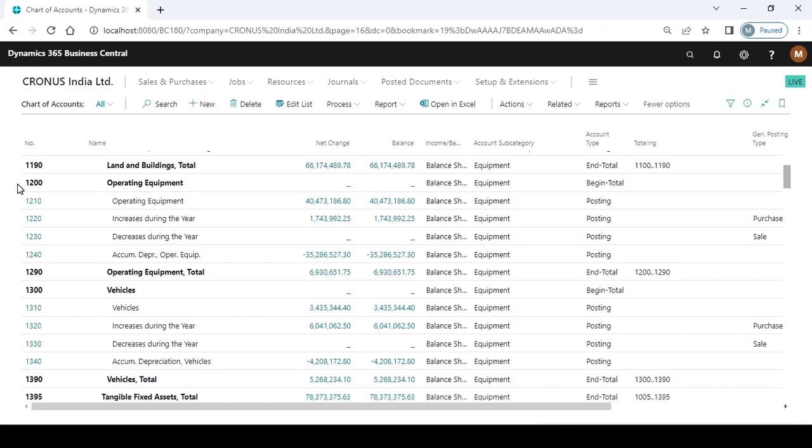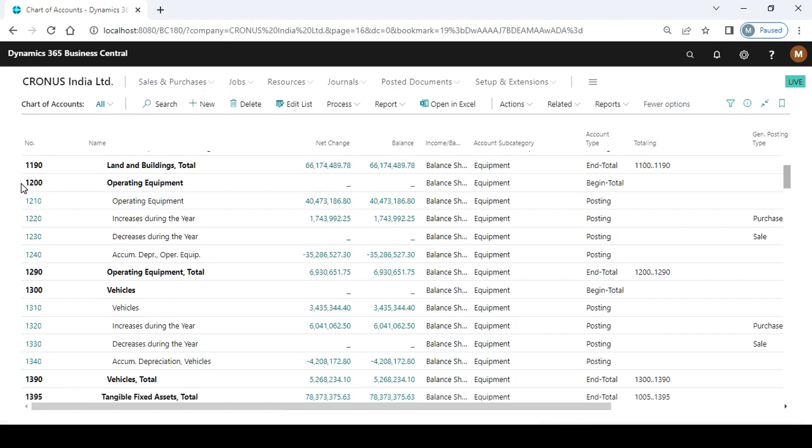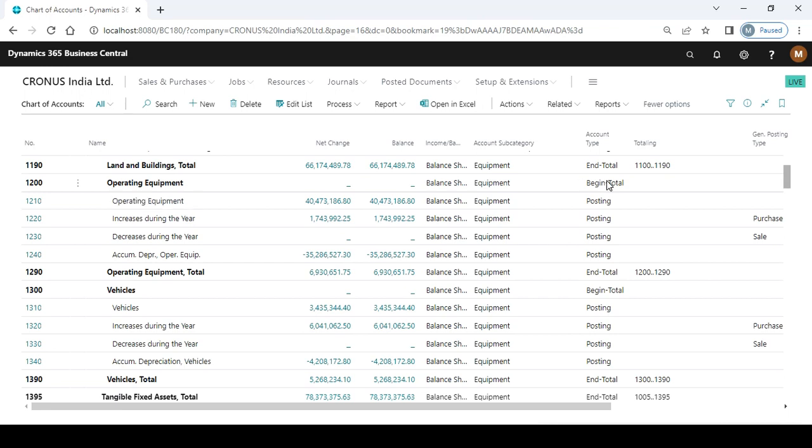For example, you can check Operating Equipment starts from 1200 and ends with 1290, and the middle accounts are indented according to the begin total and end total.